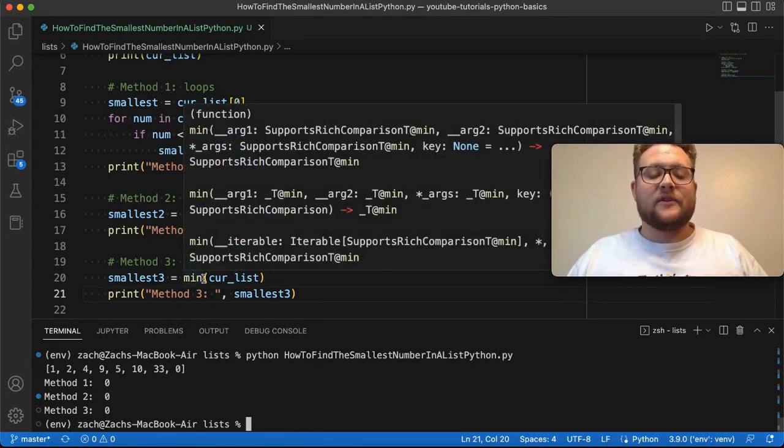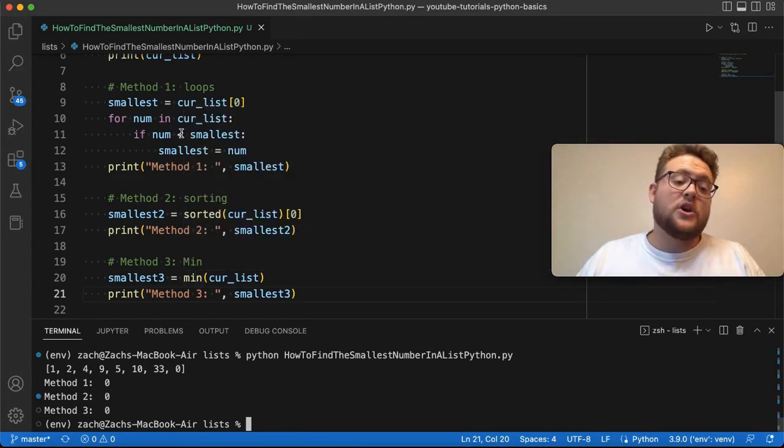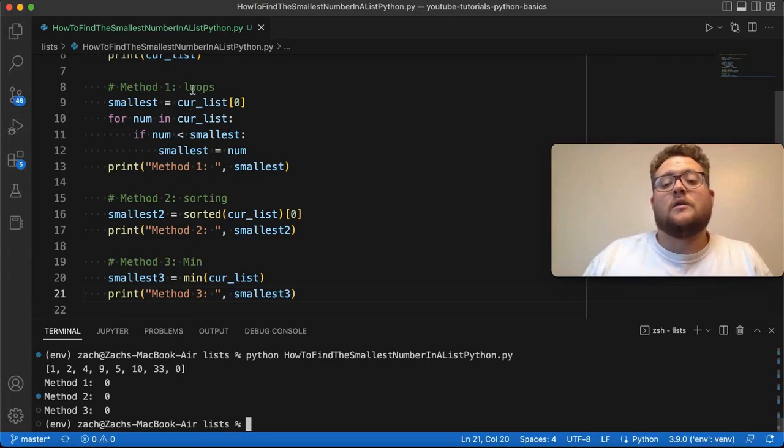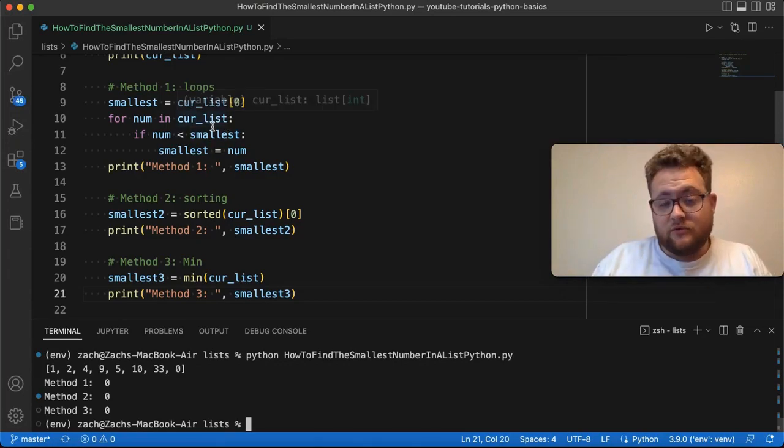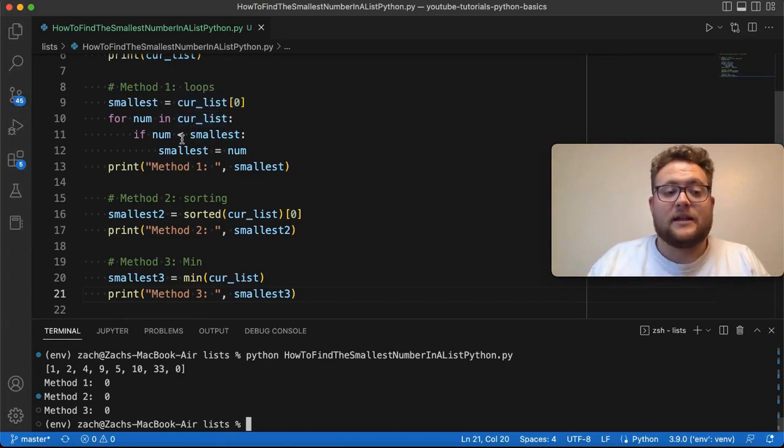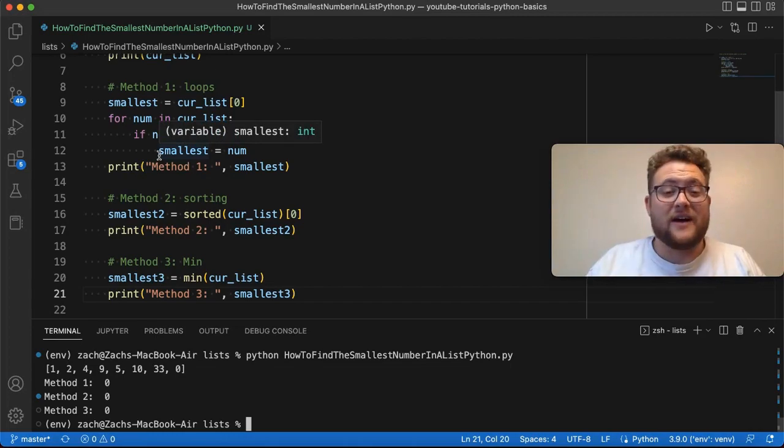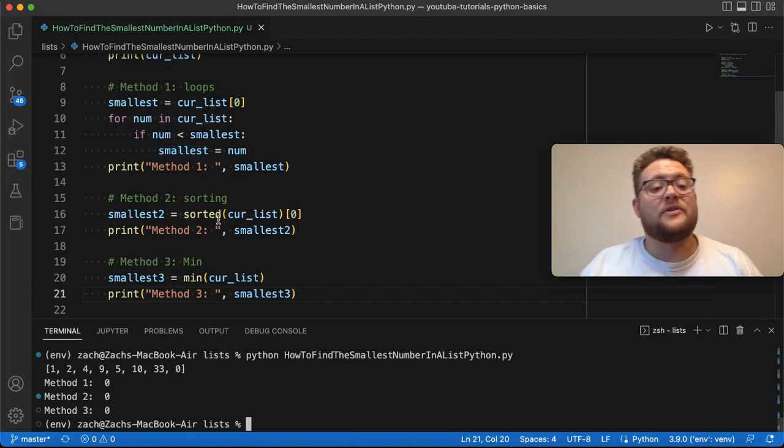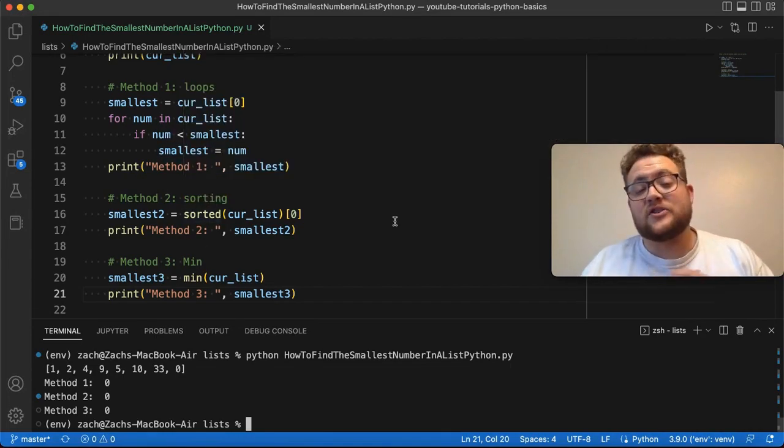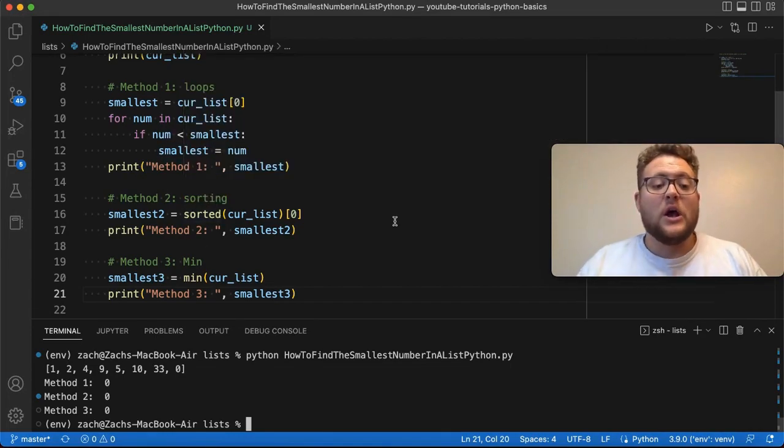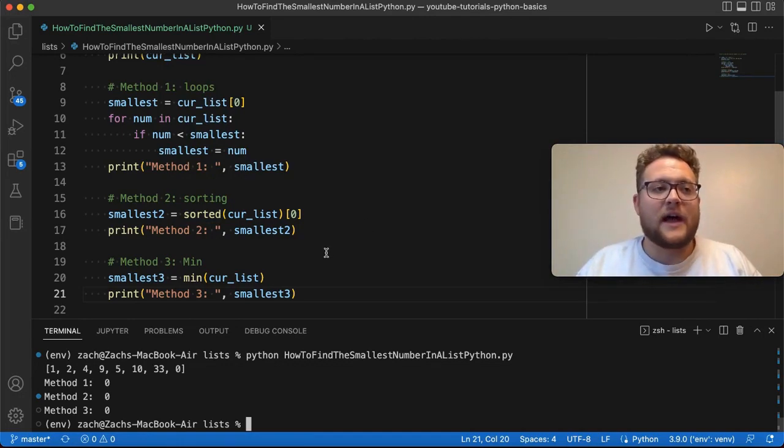And that's because I like this function because in the first naive approach, we need to know how to use loops and looping through a list and doing comparison with numbers to essentially find that value. Method number two needs to know the tricks about how to sort lists.